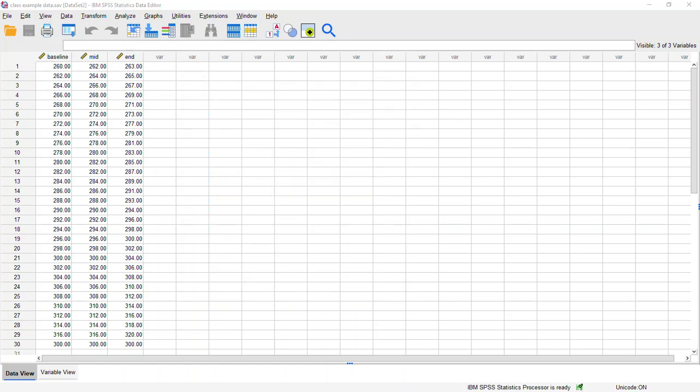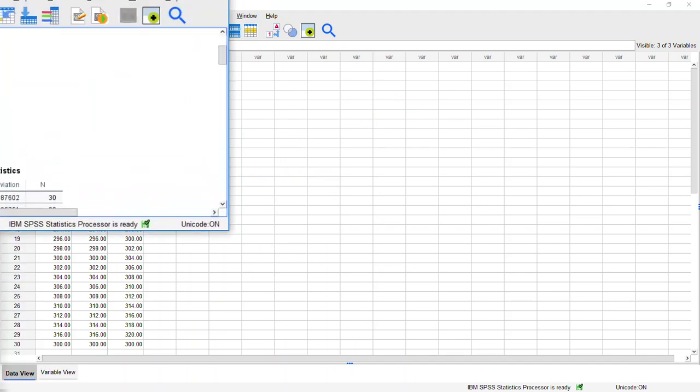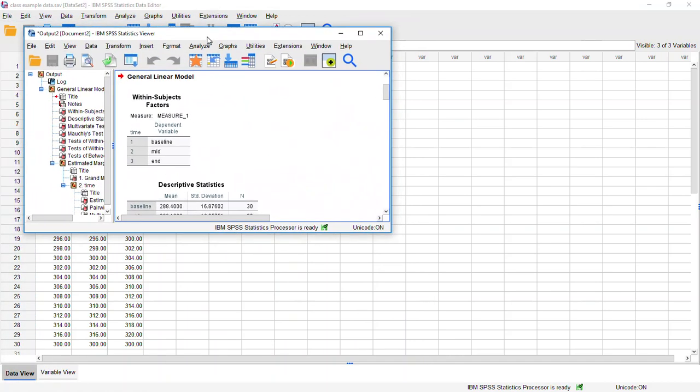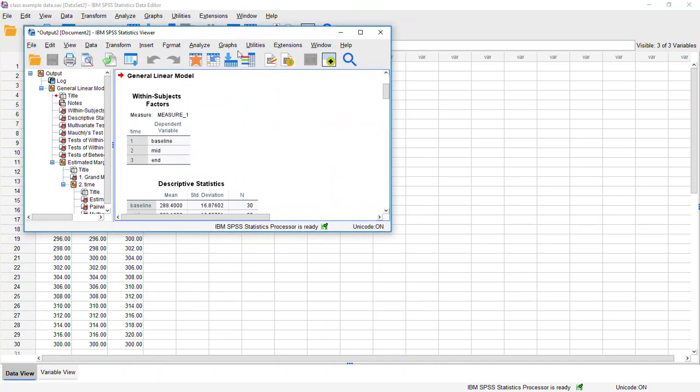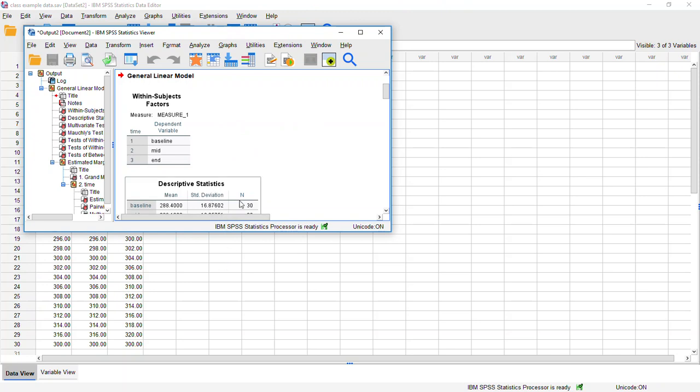And your output will show up in that new window. So there's our output. And like I said, this video is mainly just aimed at showing you how to do this analysis if you're working with that SPSS version 27. If you want to know more about how to interpret these results, please check out my other video that I've linked here. That's all for now. Bye.